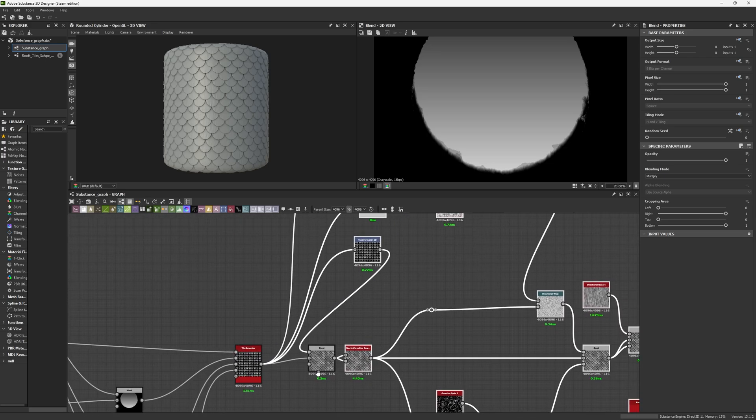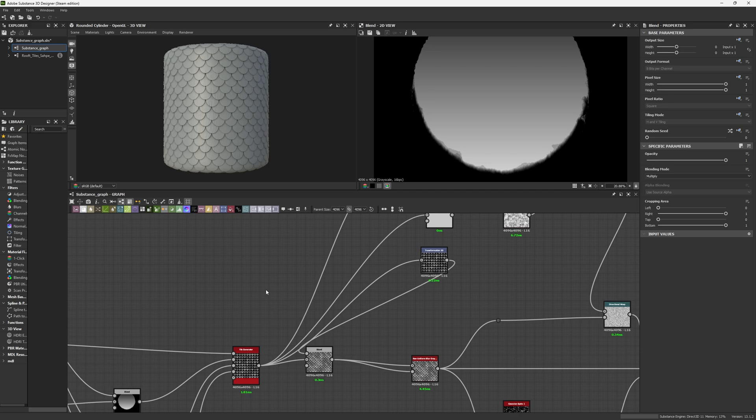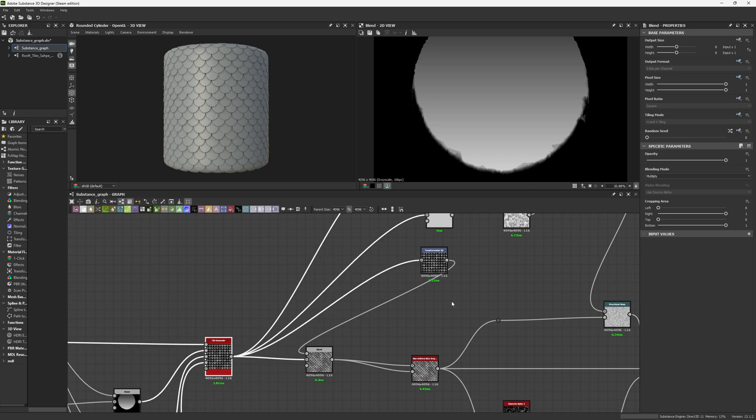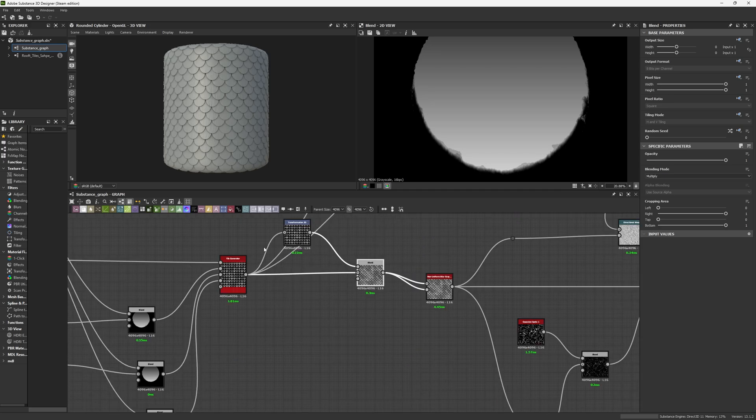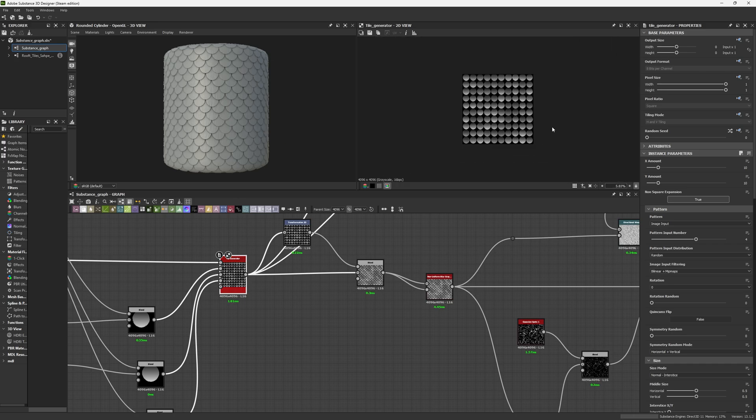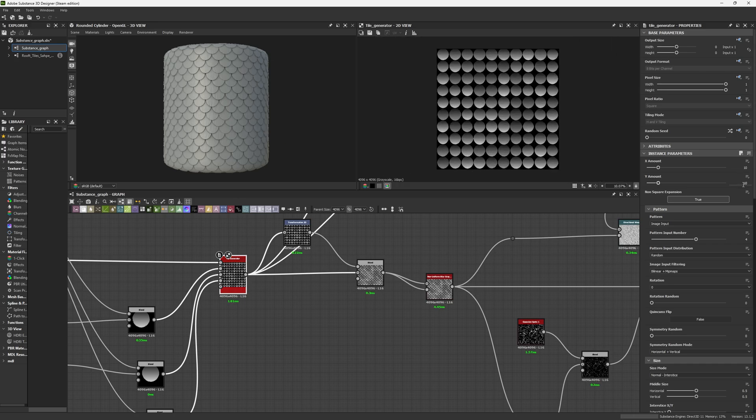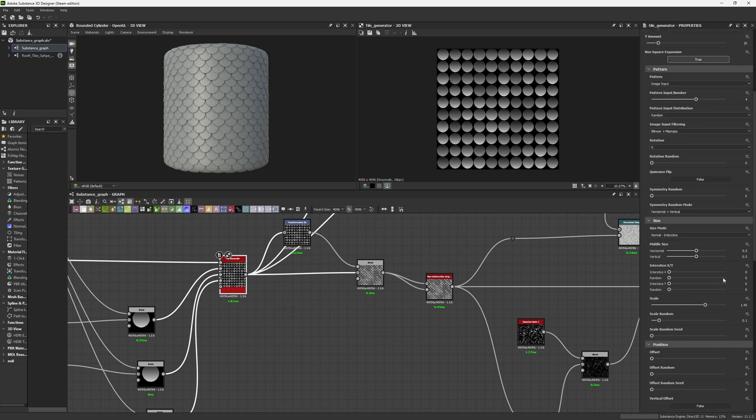For the fifth step, it's the tiling. This might be familiar to you as we've seen this technique in another video. I use a Tile Generator with a tile of 10 by 10, input number of 4 because I have four different tiles, and a scale of 1.45 with scale random 0.1. Don't go too far with scale random because you want them overlaying one with each other.